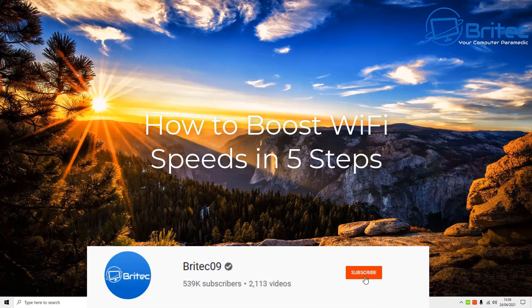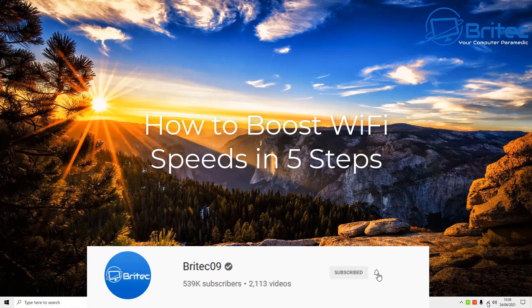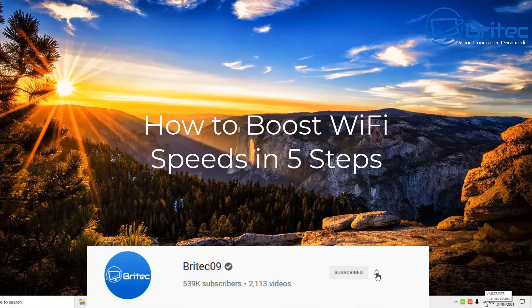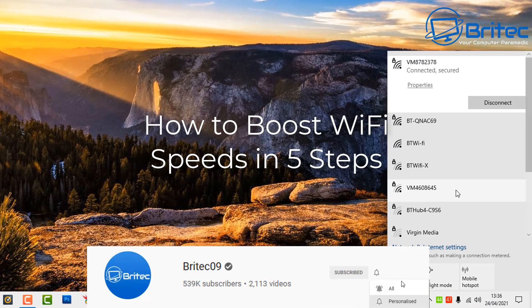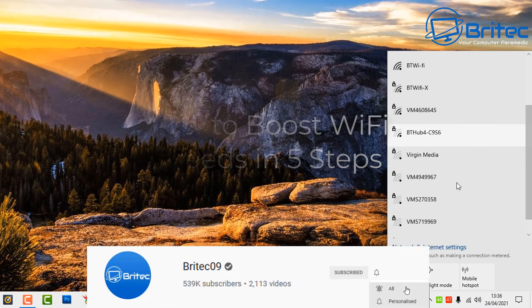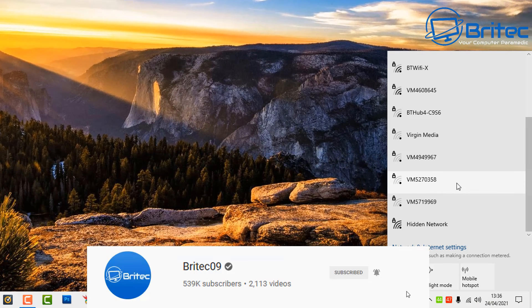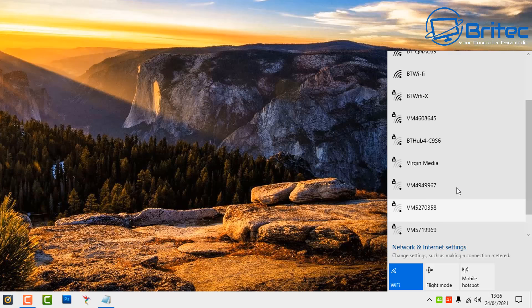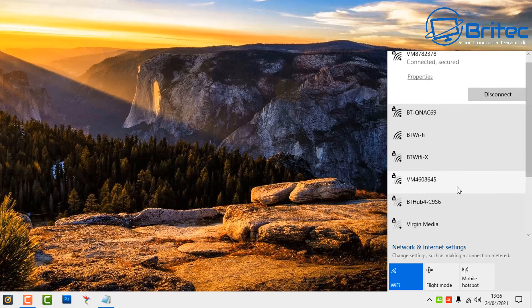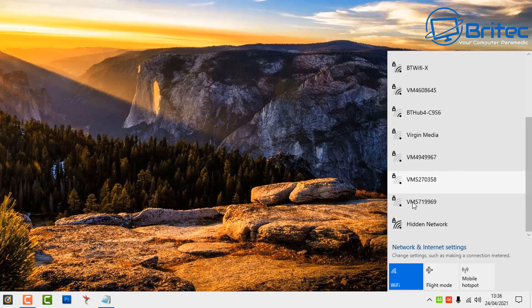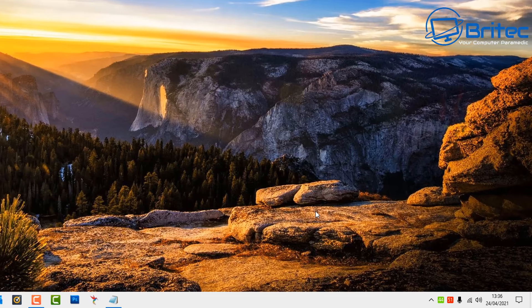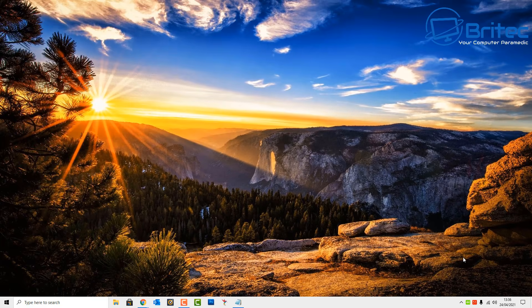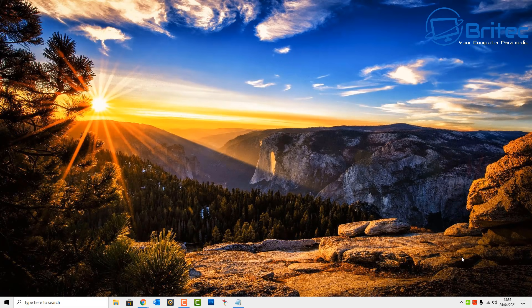What's up guys, got another video here for you on how to boost Wi-Fi speeds in Windows 10 in five simple steps. Let's take a look here. We've got our Wi-Fi connected and what we're going to do is optimize it to make sure that we're getting the best performance out of our connectivity.